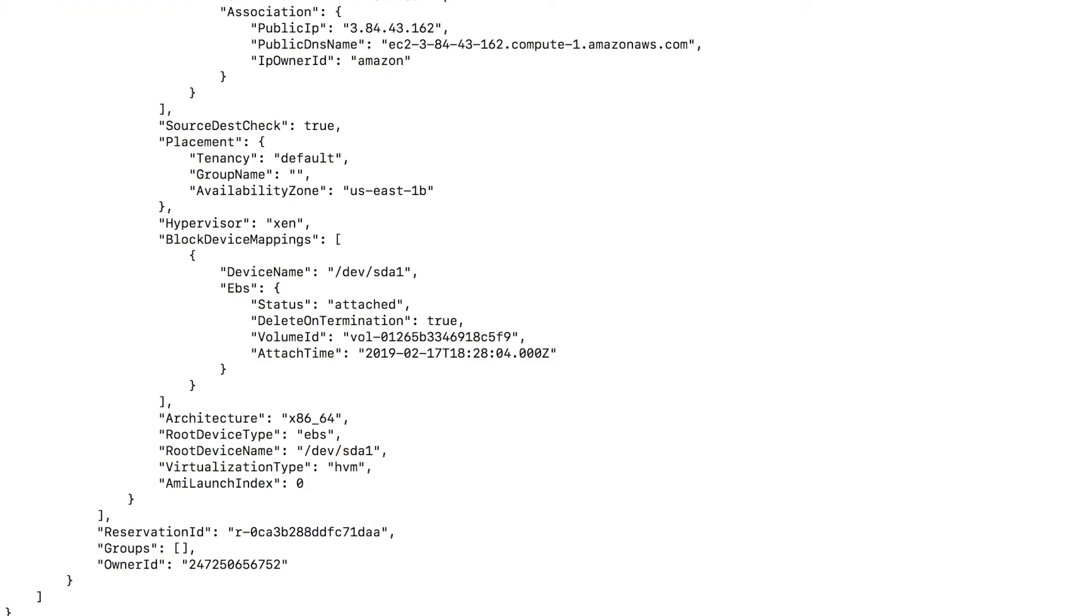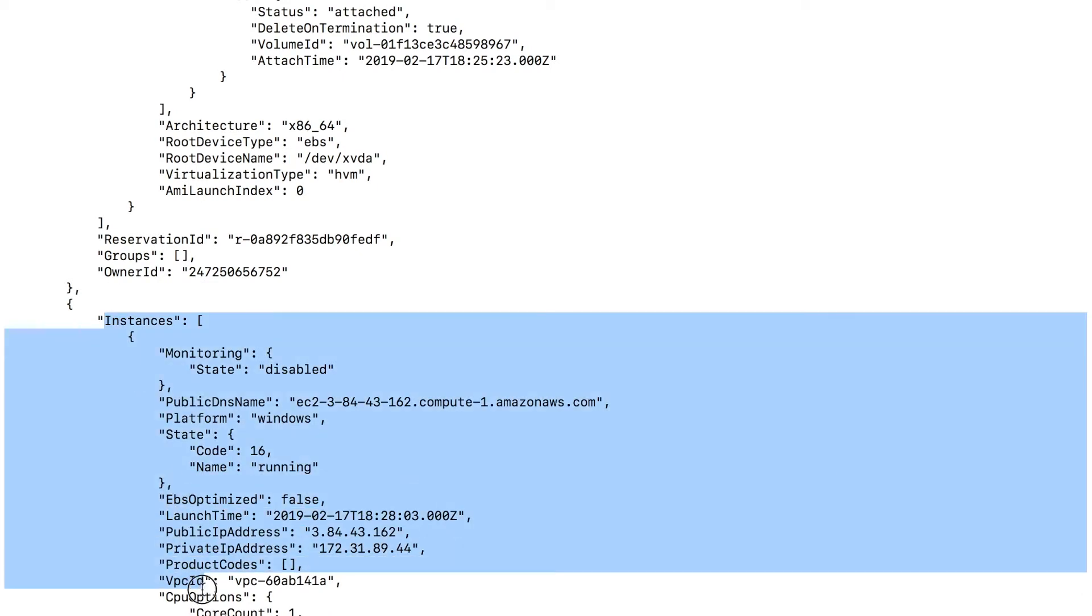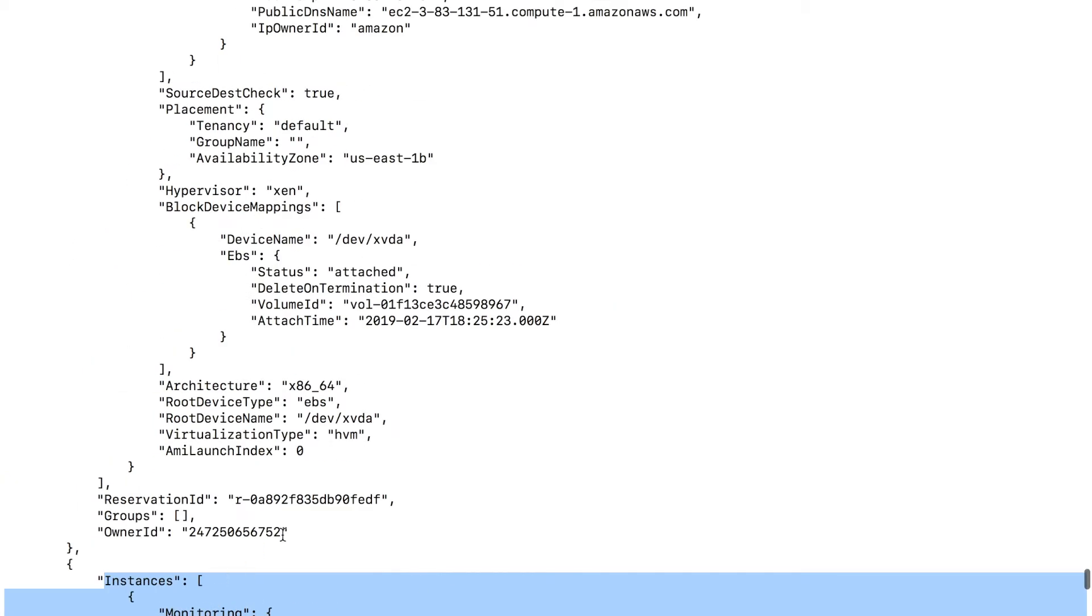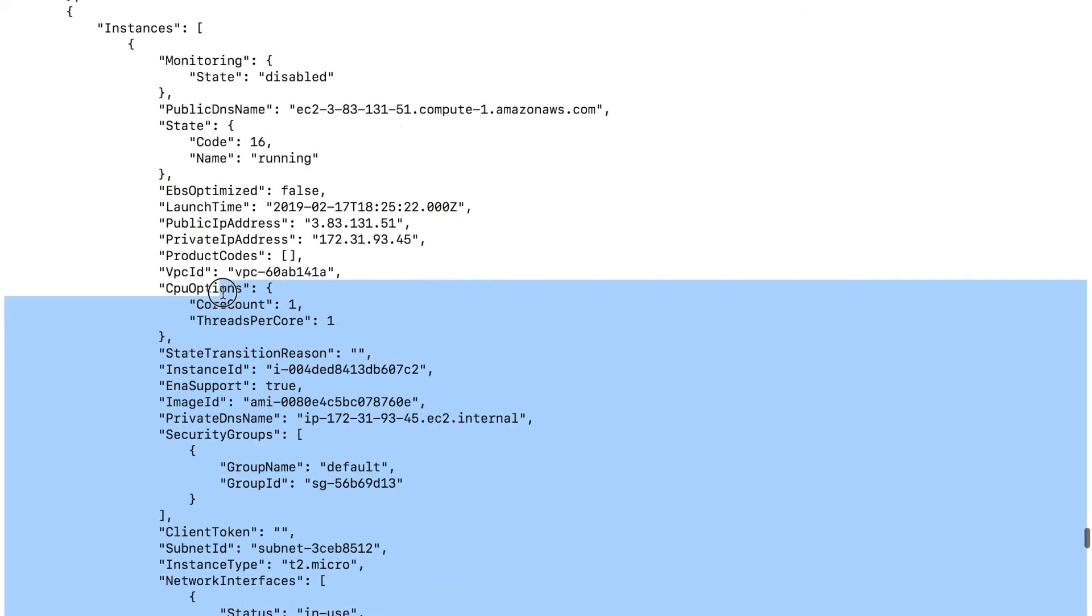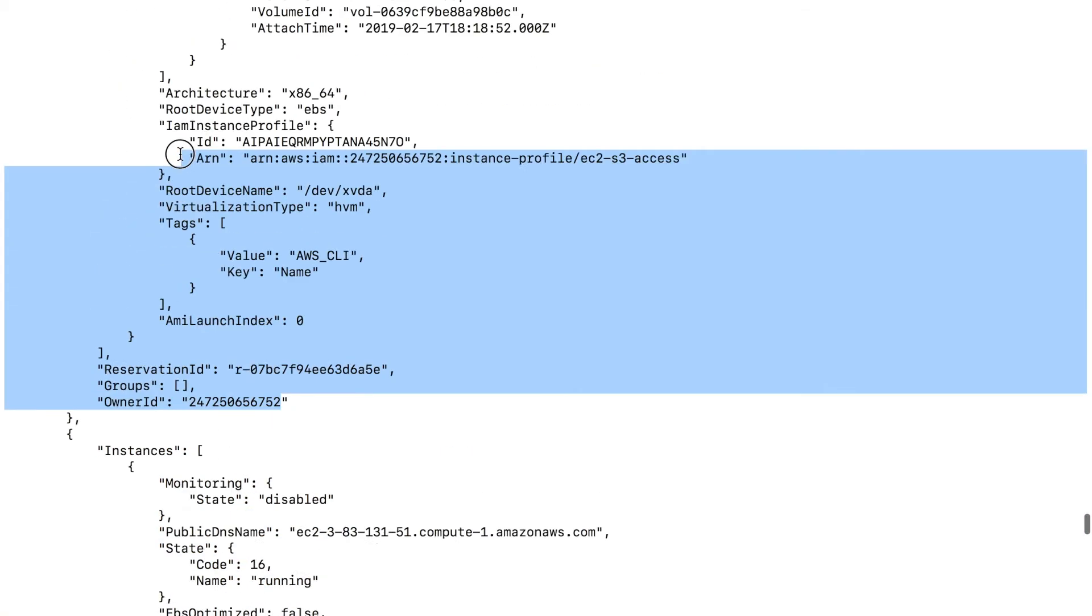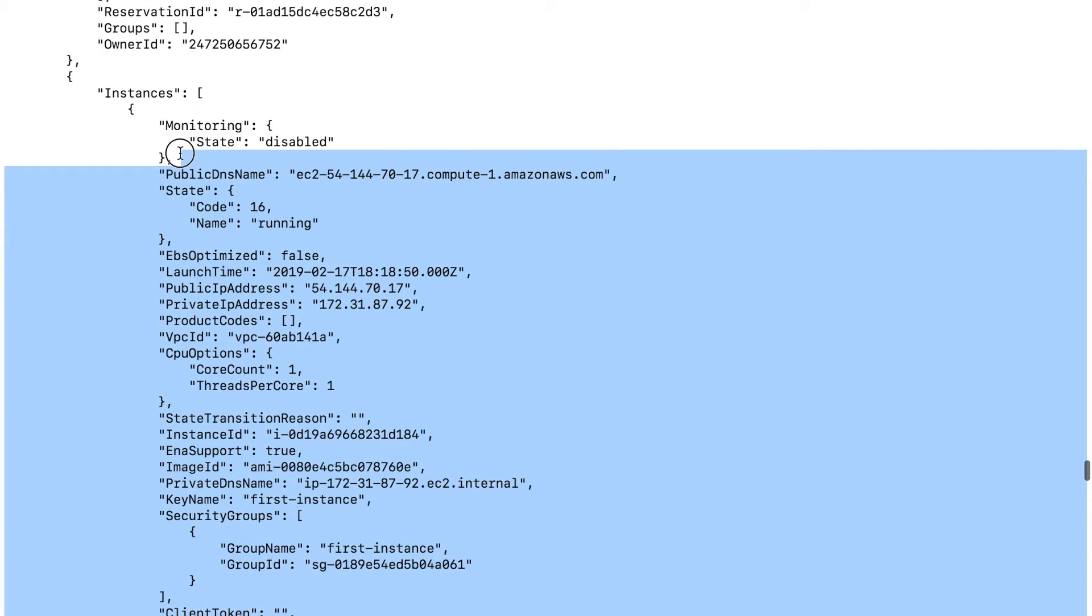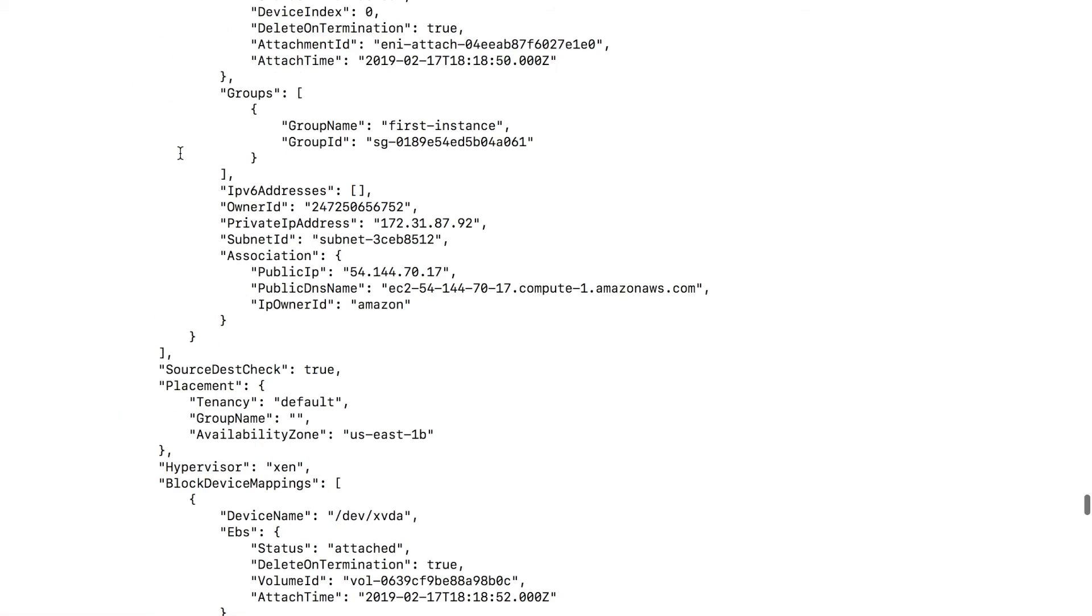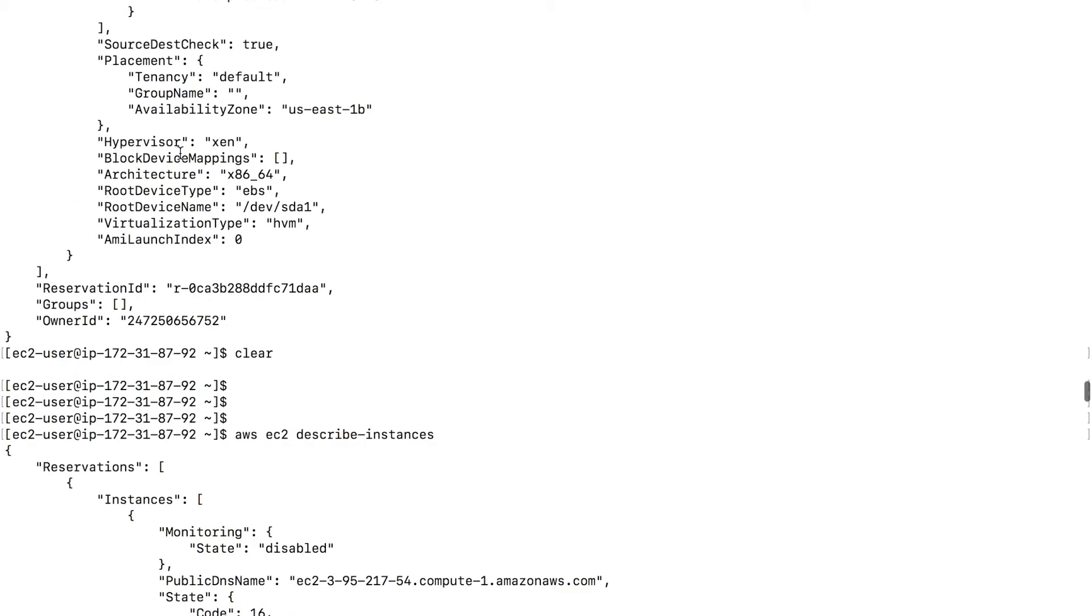And you see a list of instances. This is one instance starting from here to the bottom. This is another. And this is the third one that I have. You should have something similar if you're doing this lab with me. So we have a few instances come up when we do this.